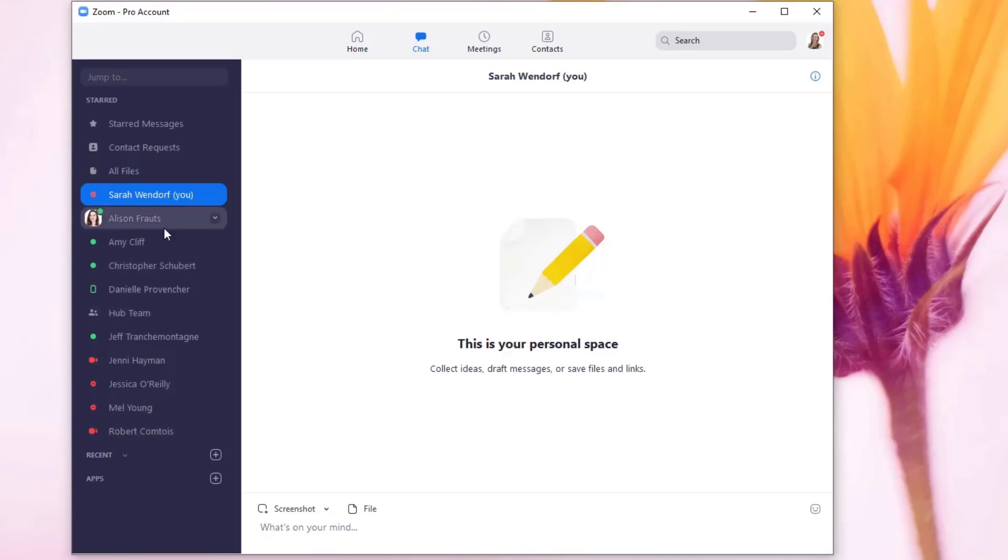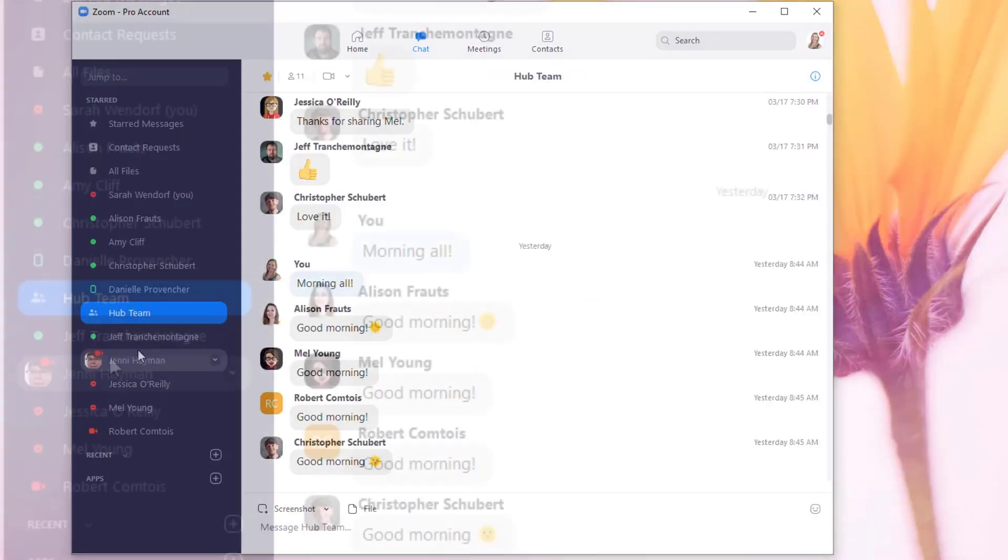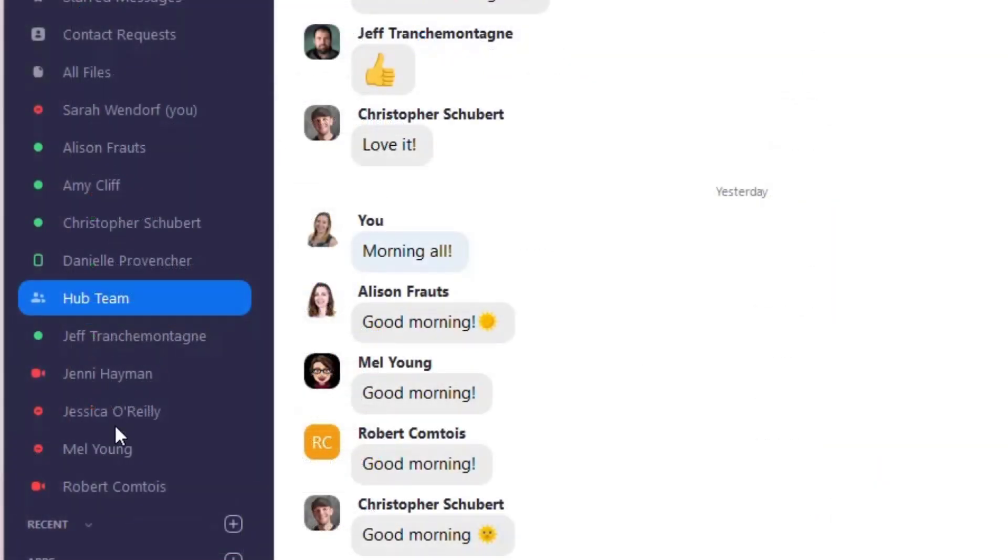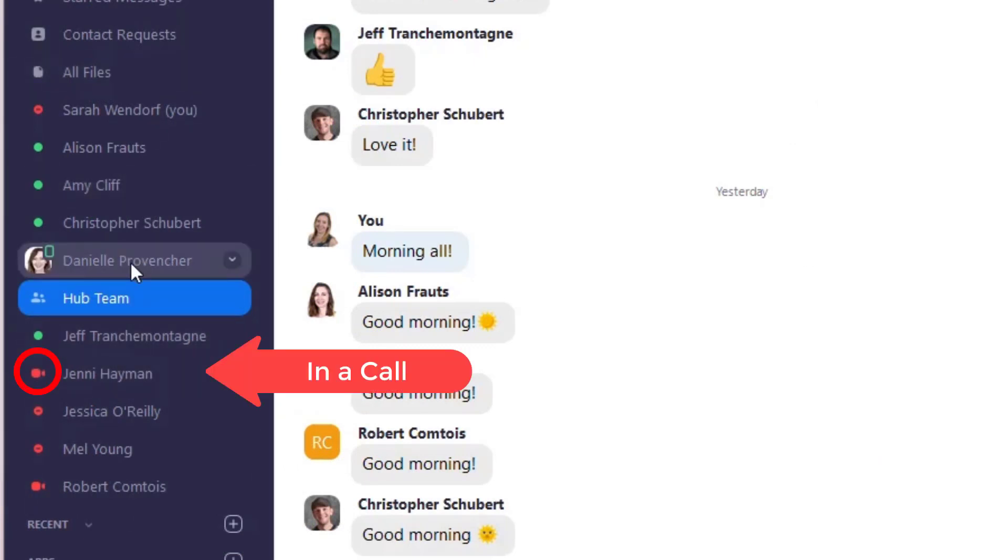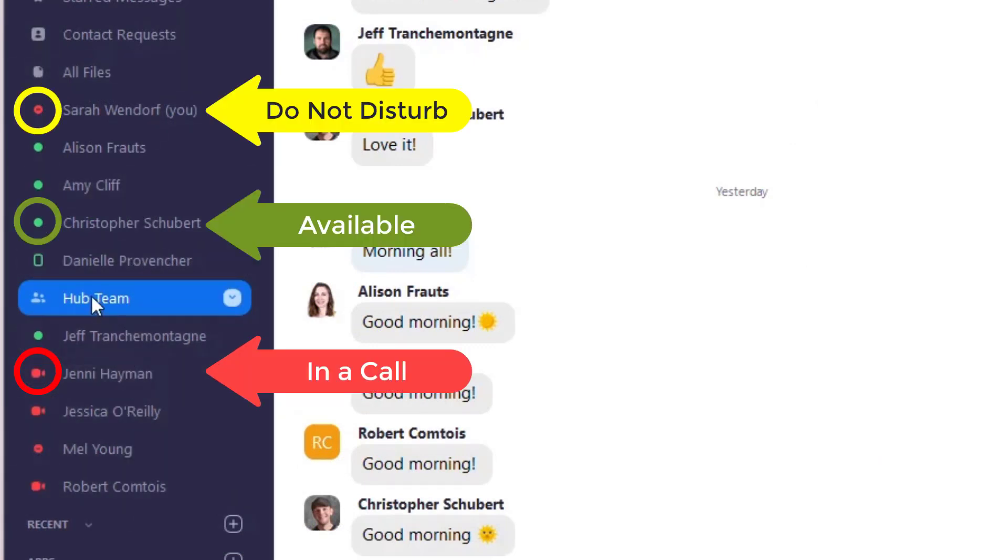We also have a group message here for the entire Hub team. These ones here are individuals, so if you see a name here I can individually message someone, or we can message the entire team here as a group.